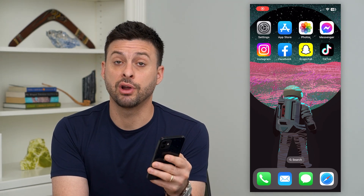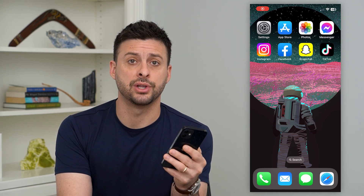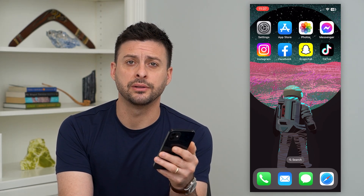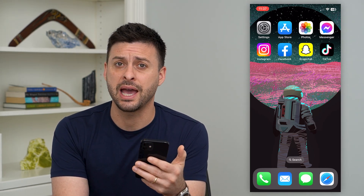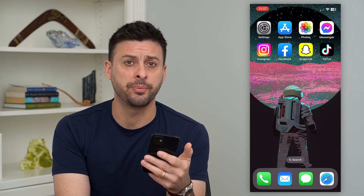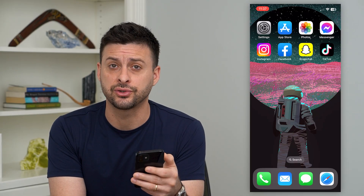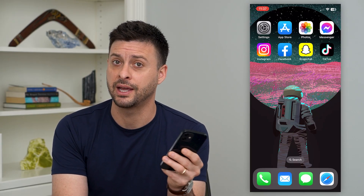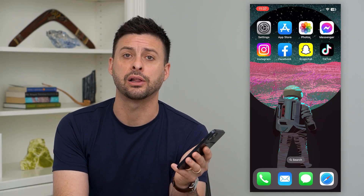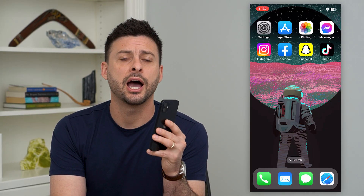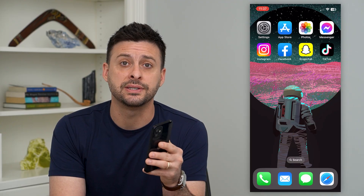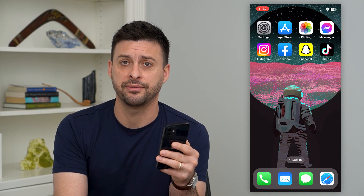Let's fix the Instagram app not opening. If you're trying to open the Instagram app and it's just not opening, or it starts to open but then immediately closes and crashes, I'm going to show you the steps to get that fixed.